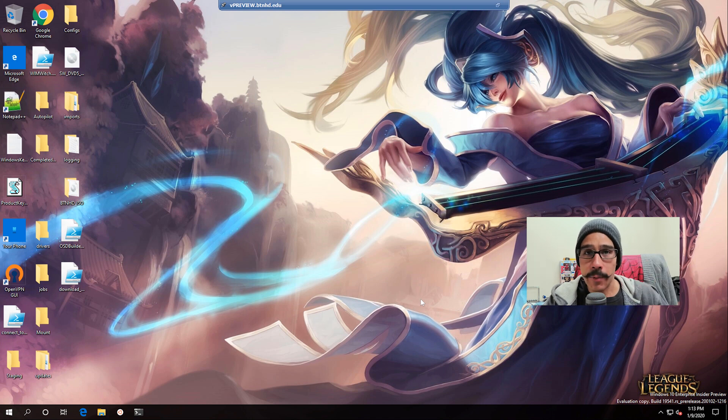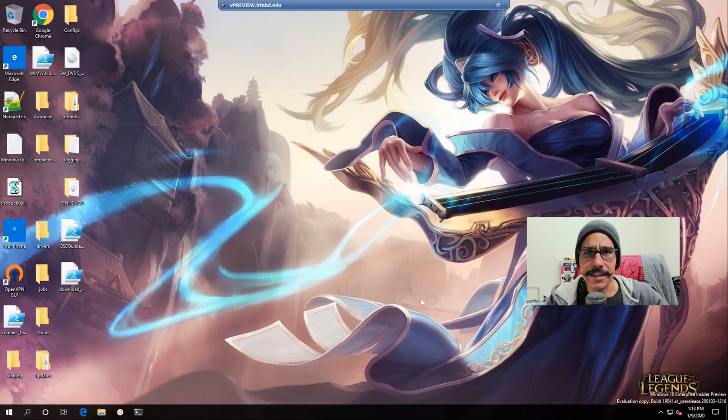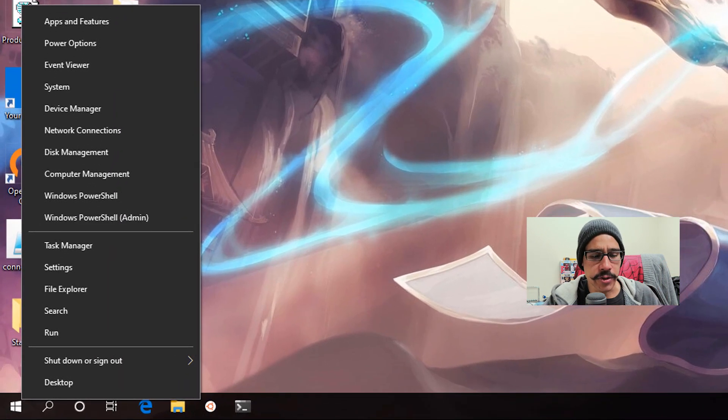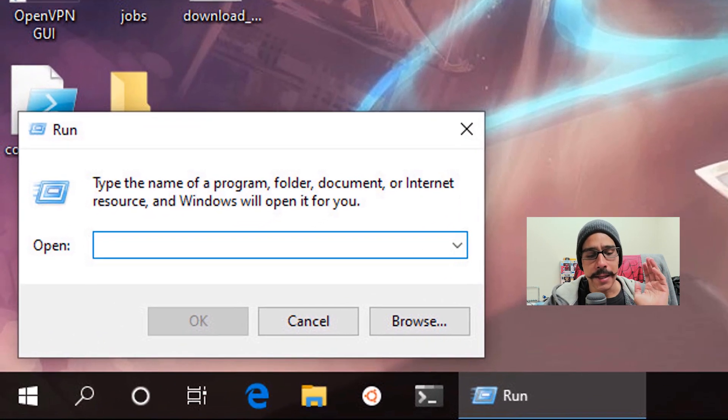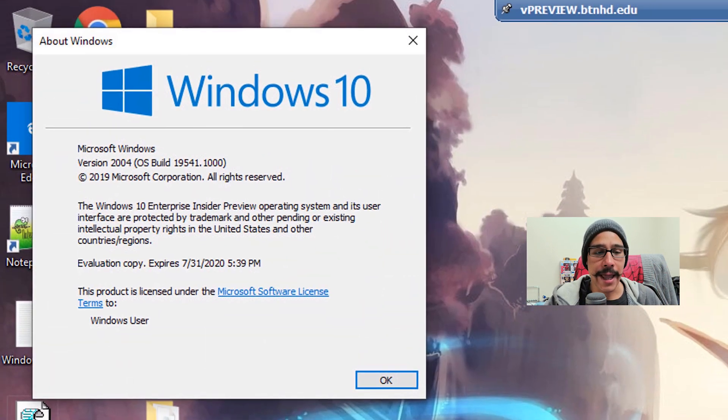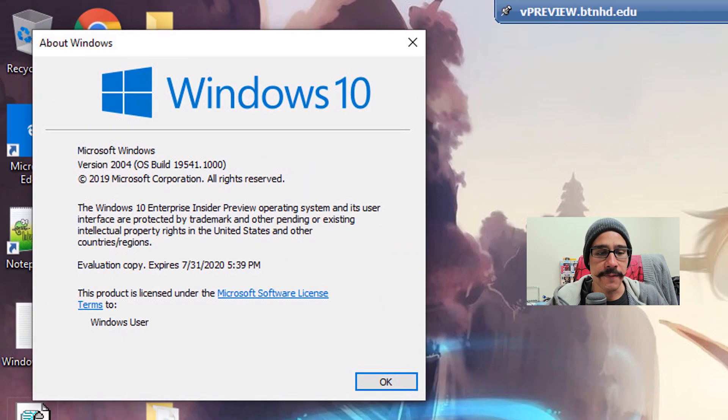Now on my desktop, on my Windows 10 Insider Preview testing machine, if I right-click on the start menu, click on Run, type in winver, click OK, the latest build is actually 19541. This is where this new little feature shows up.